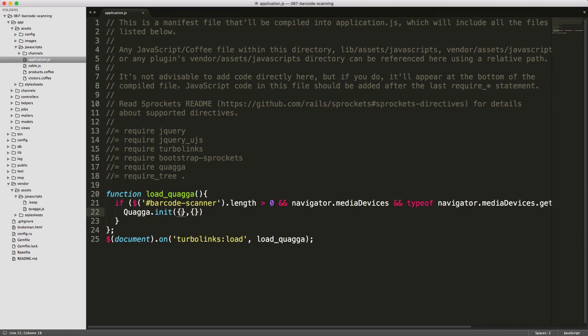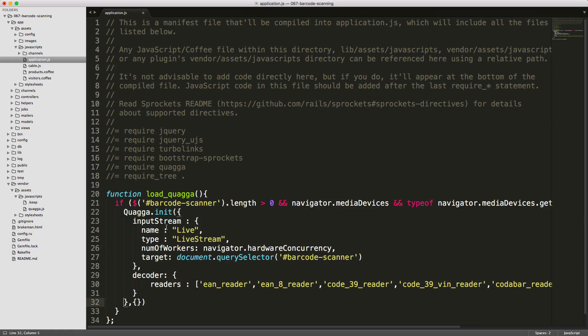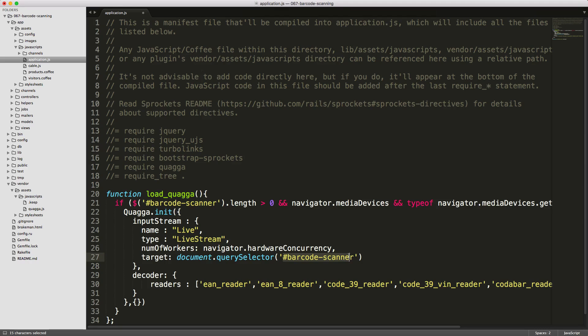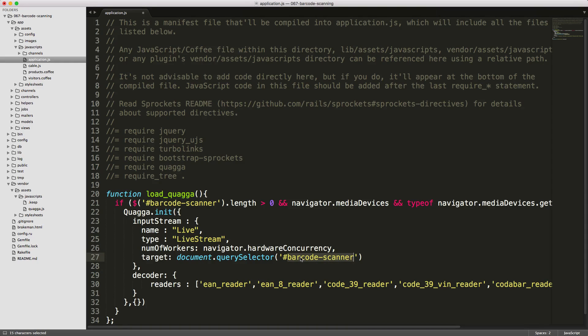So for our initializer settings, I'll paste some stuff in here. To explain this, the first is setting the input stream. We need to reference a div tag with ID barcode scanner. The live stream type means we're going to use the WebRTC GetUserMedia function. And Quagga will automatically add a video element into our barcode scanner div.